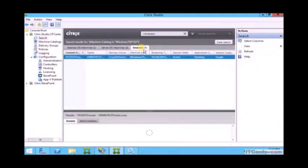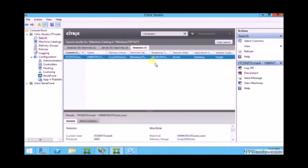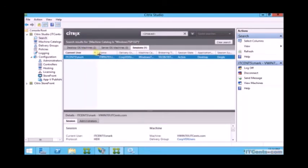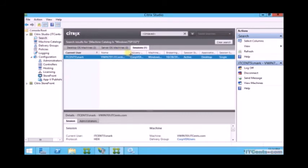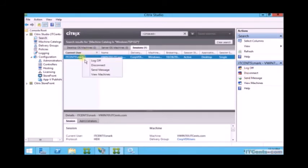Under sessions, I'll see all running sessions, and I can take some actions. I can log the user off, I can disconnect the user, or send the user a message. So these are a few things I can do from here.